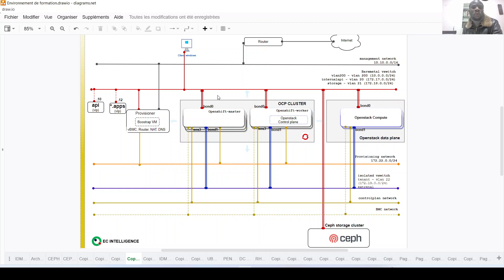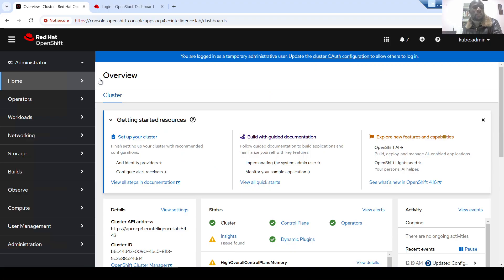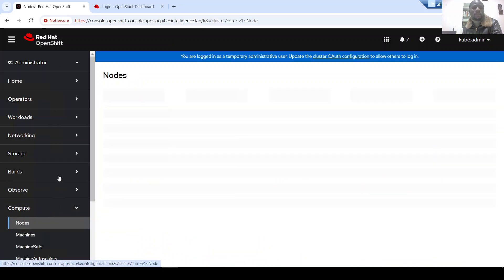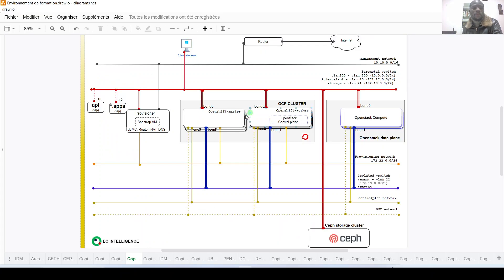After that we have the network called the bare metal network. This network is used by the OpenShift cluster to let different users have access to the cluster. The URL access will be through this bare metal network to reach your OpenShift cluster. I also have a remote client - a Windows client - which I use to have access to the dashboard of my OpenShift cluster.